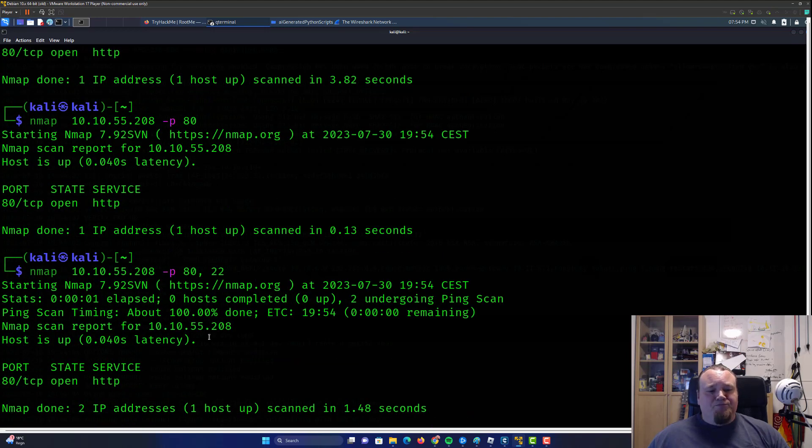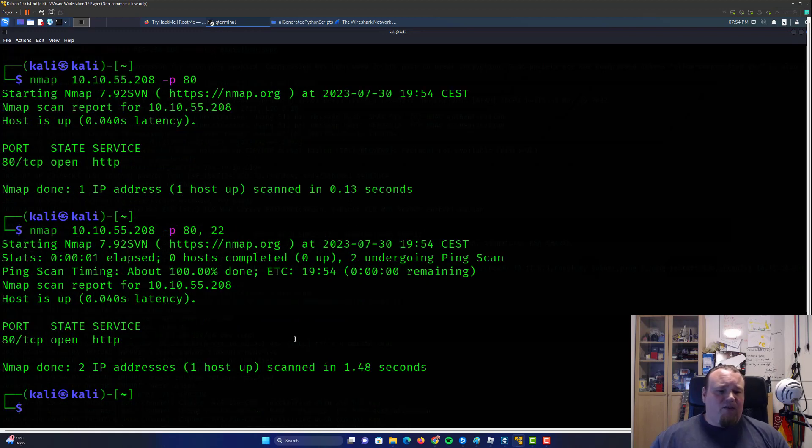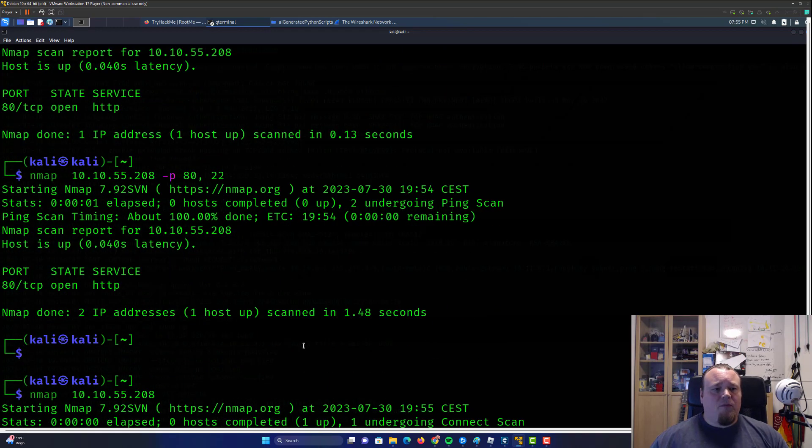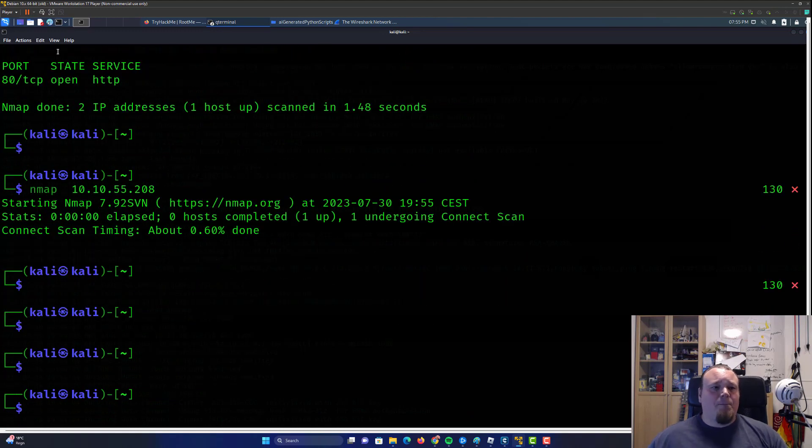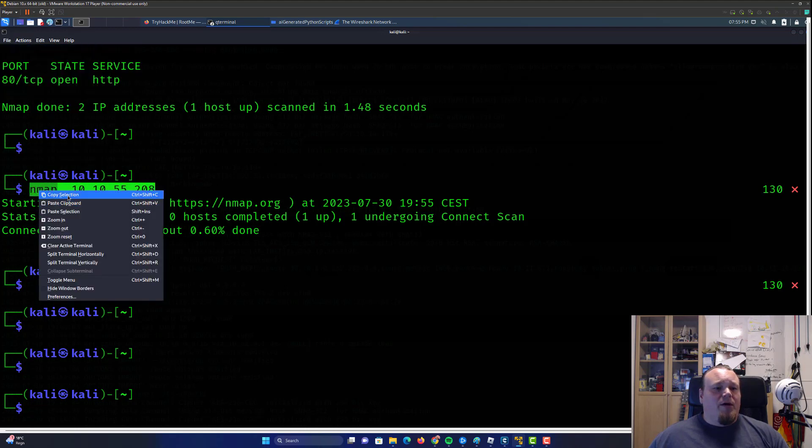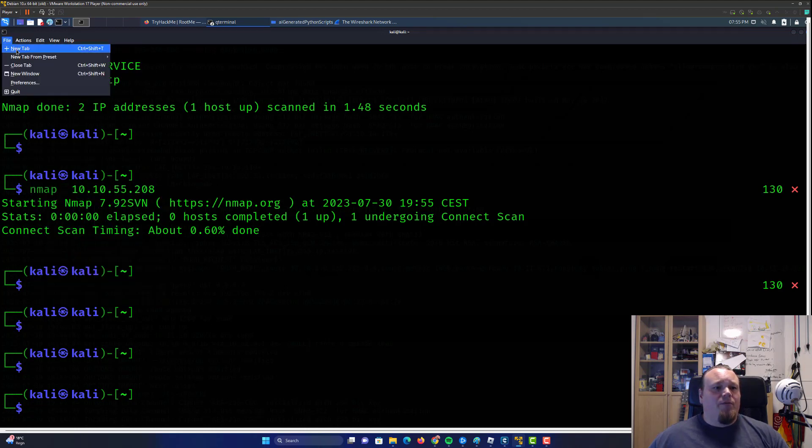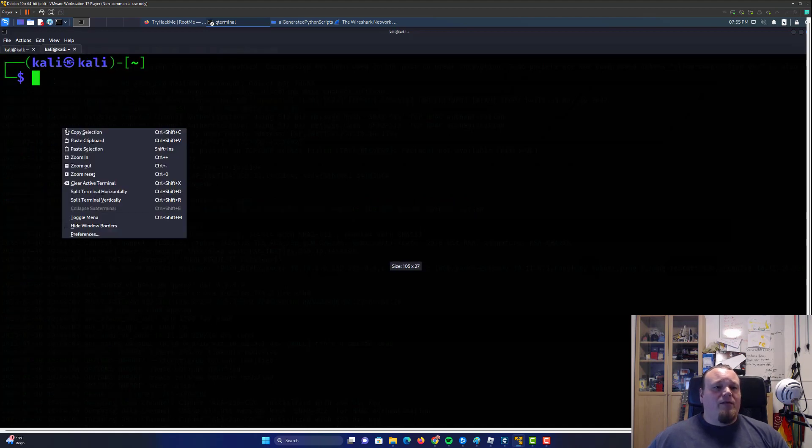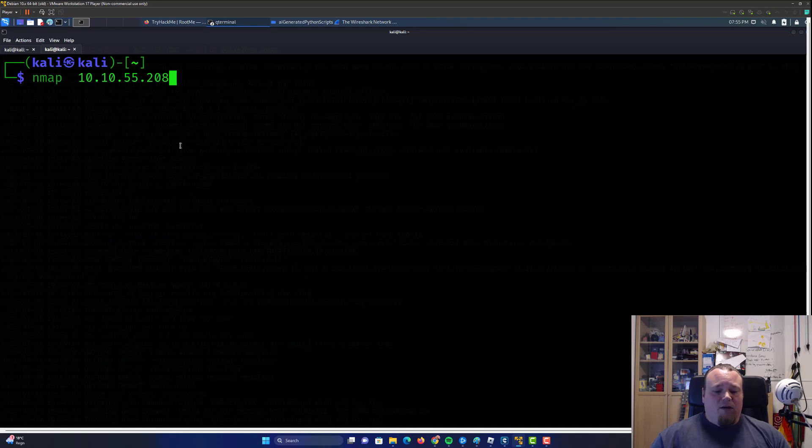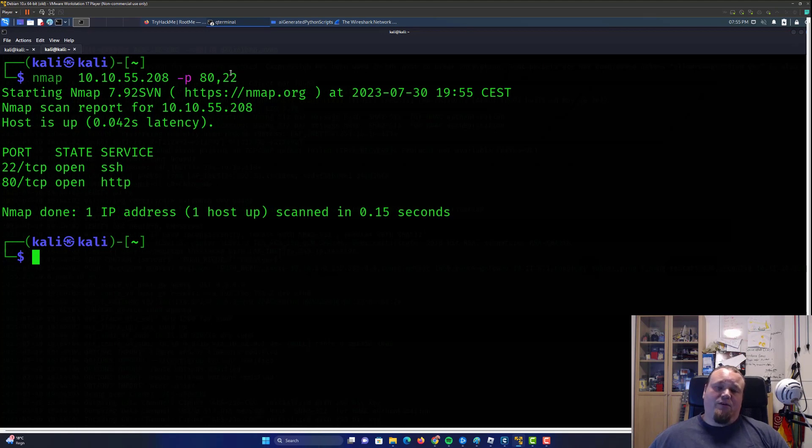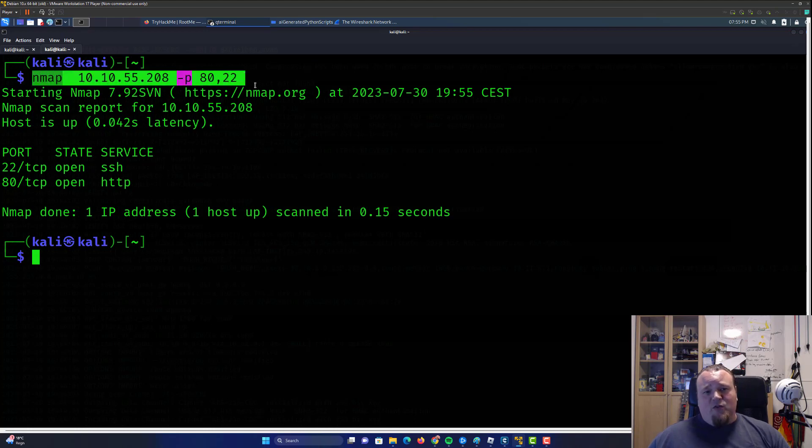You can also do a comma separated list just like that. Sometimes the space is going to mess things up. So I avoid doing that. So this is the way we can direct a scan towards a port.